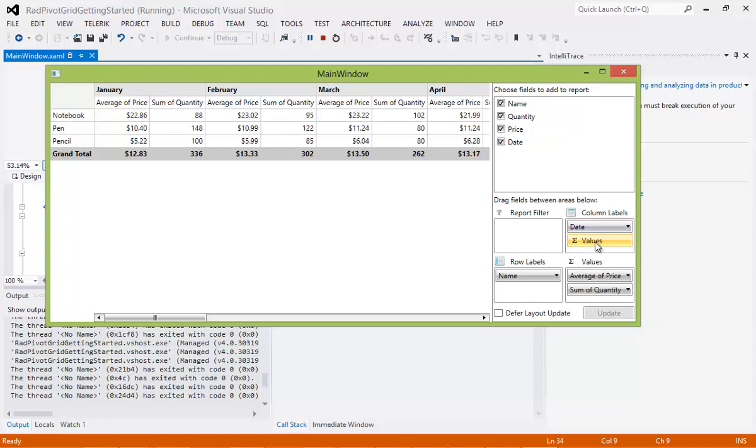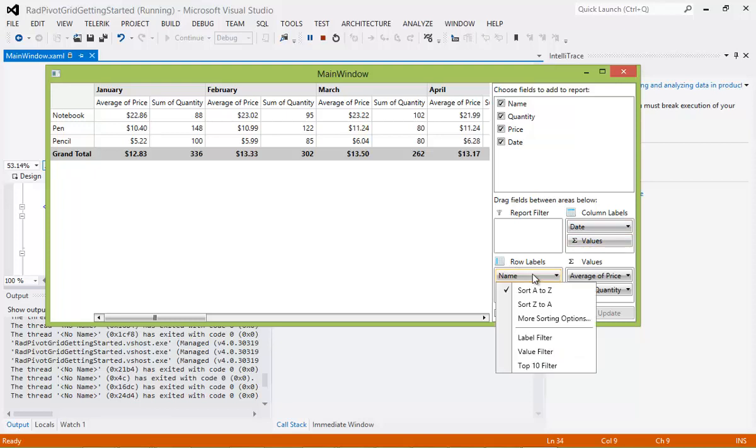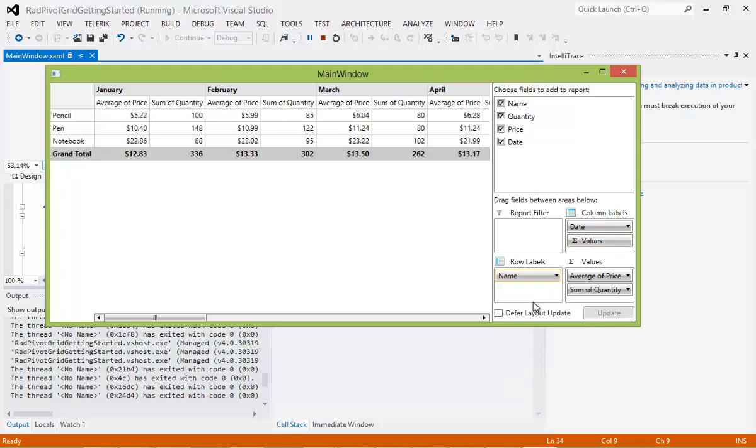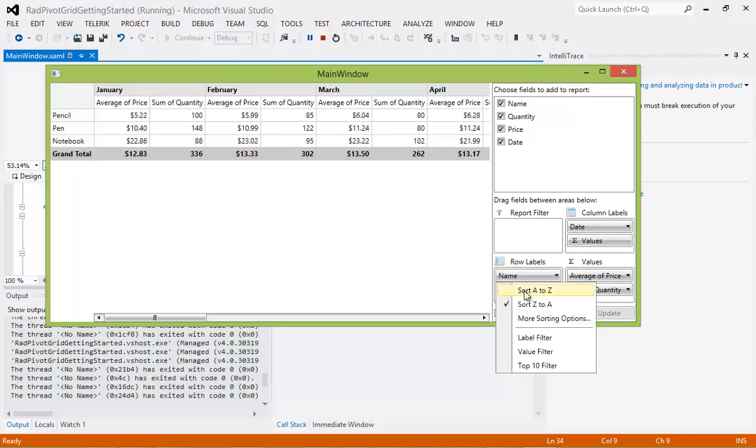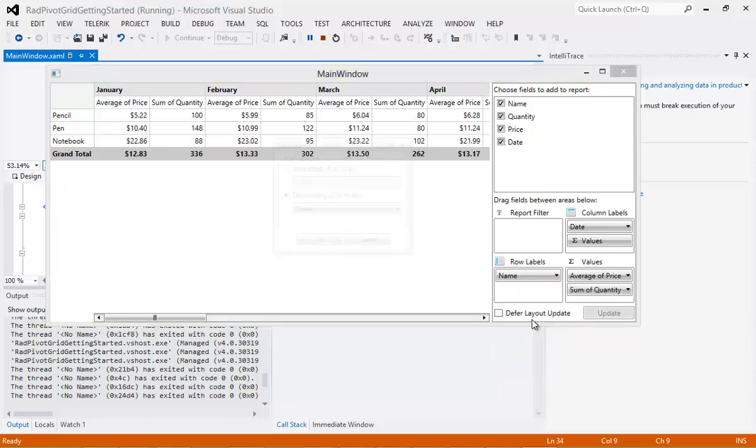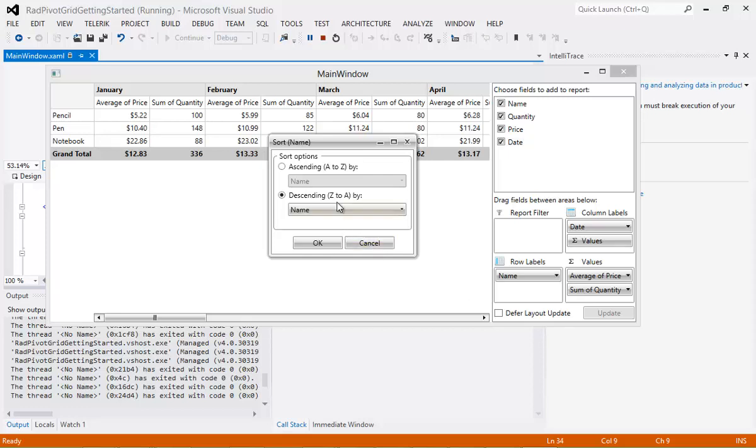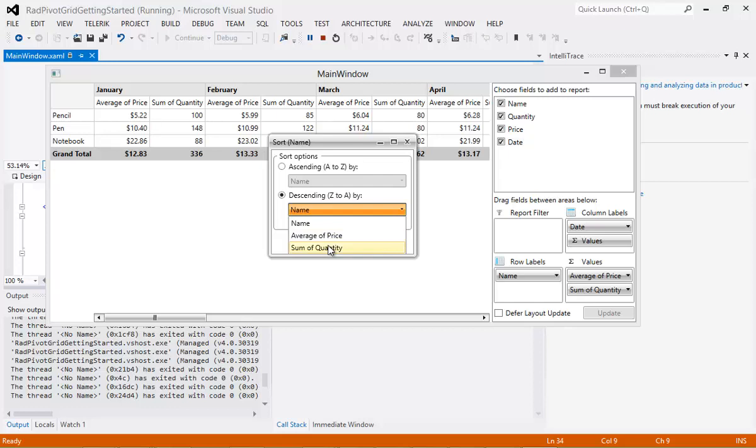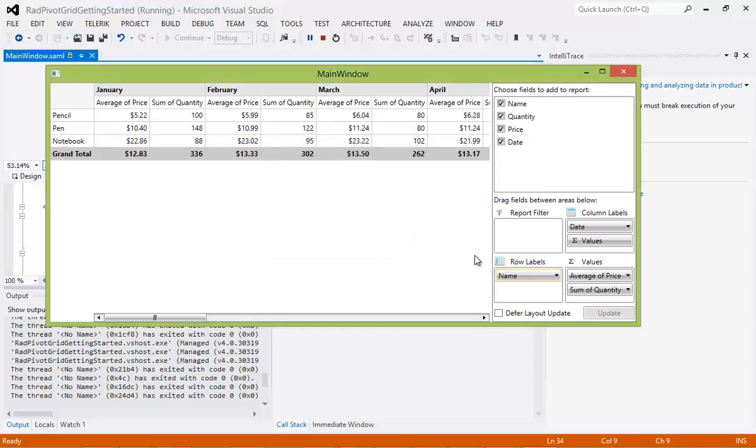And then we have our row labels. So we have name, which can also be sorted. And there's other types of filters that we can add in from here. And there's also more sorting options that you can click. You can see what would you like to sort by. Maybe the name, average of price, or the sum of quantity. I'm going to hit Cancel here.